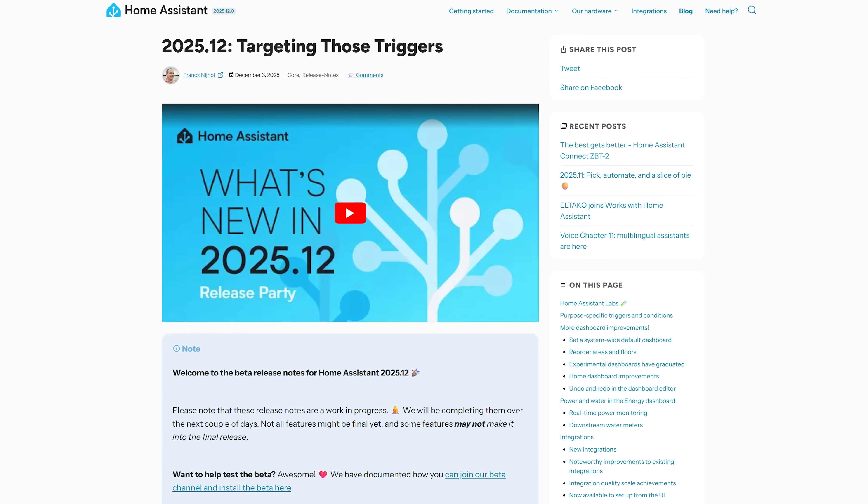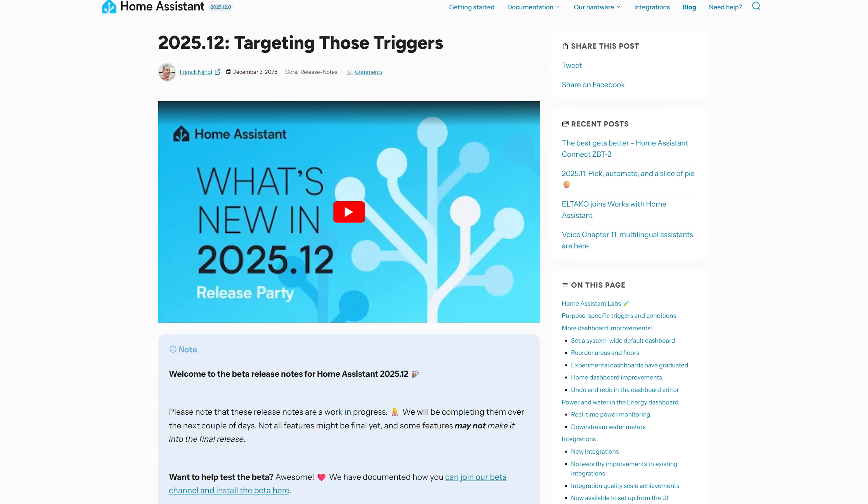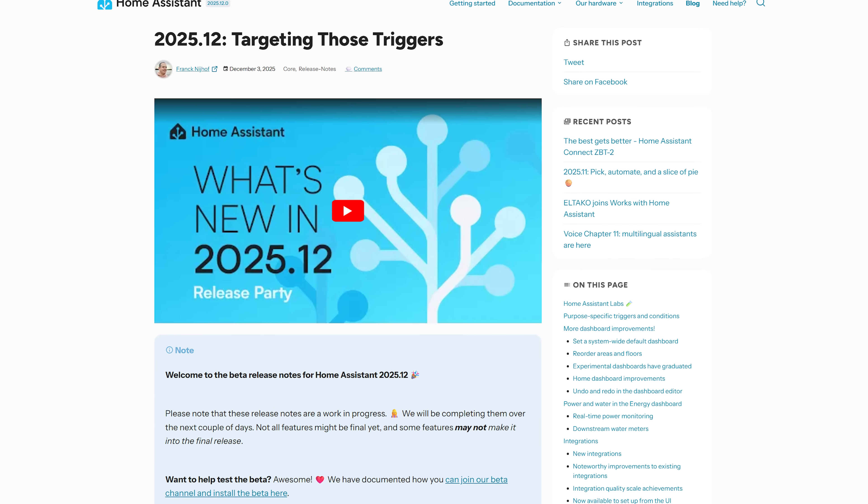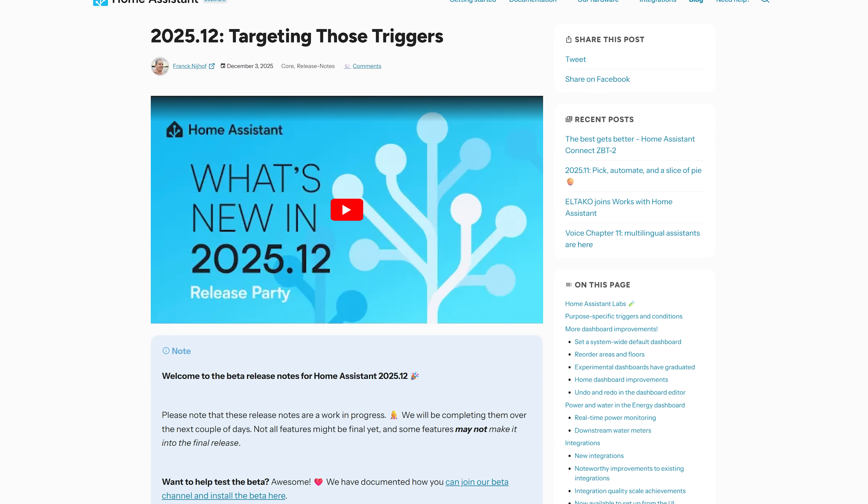Home Assistant 2025.12 is landing today, the final release of the year. This month we have real-time energy monitoring, default dashboard improvements, more changes to the automation editor, and measuring water consumption.